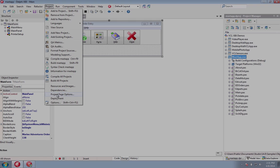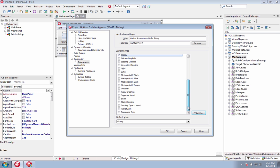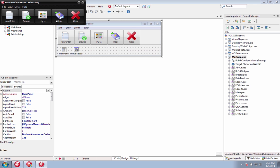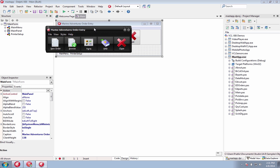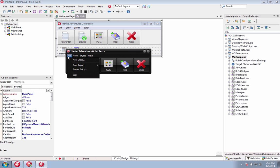Also included in XE6 is a new set of VCL styles, which allow you to quickly give your application an updated Windows or custom look. It includes a Windows tablet style and also fully supports Windows 7 or Windows 8, and application styling including menus and borders.